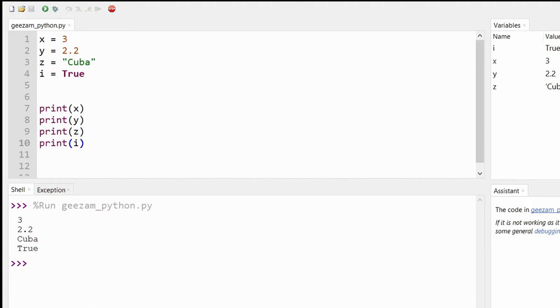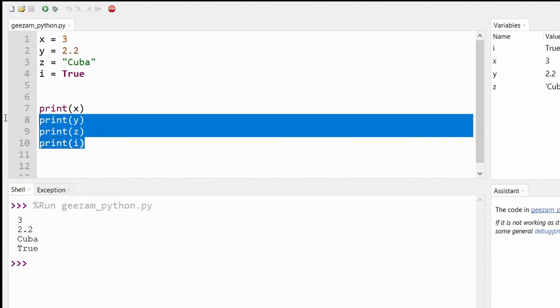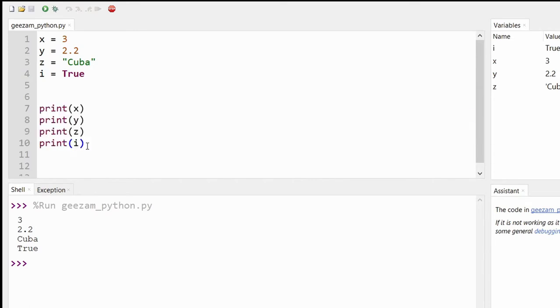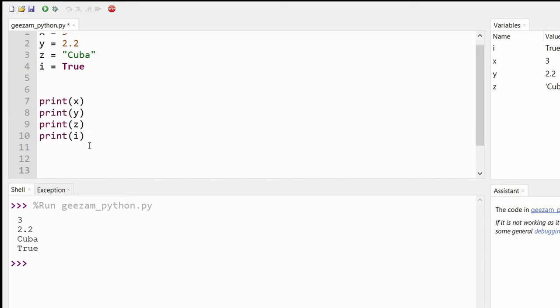We can also print variables without them being inside variables. For example, we could say print 100.